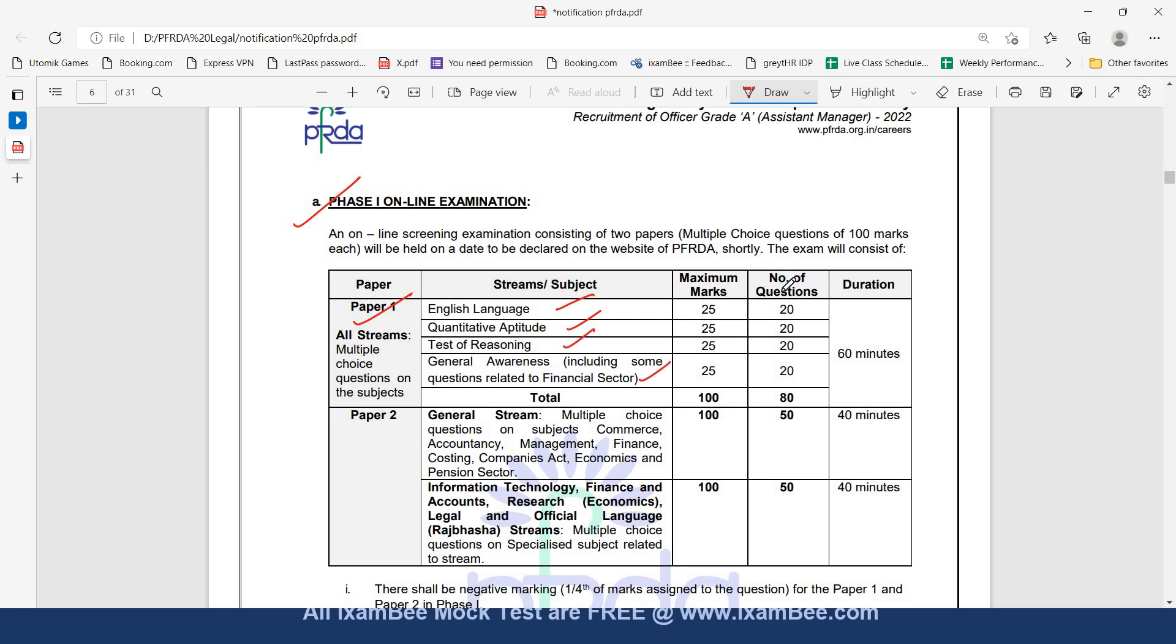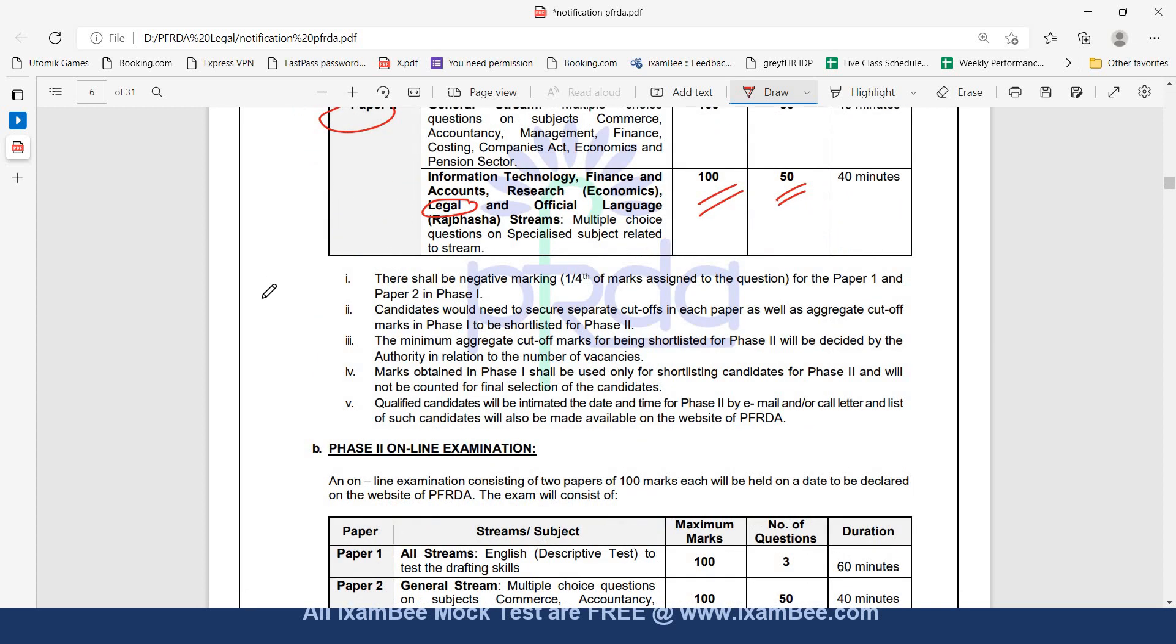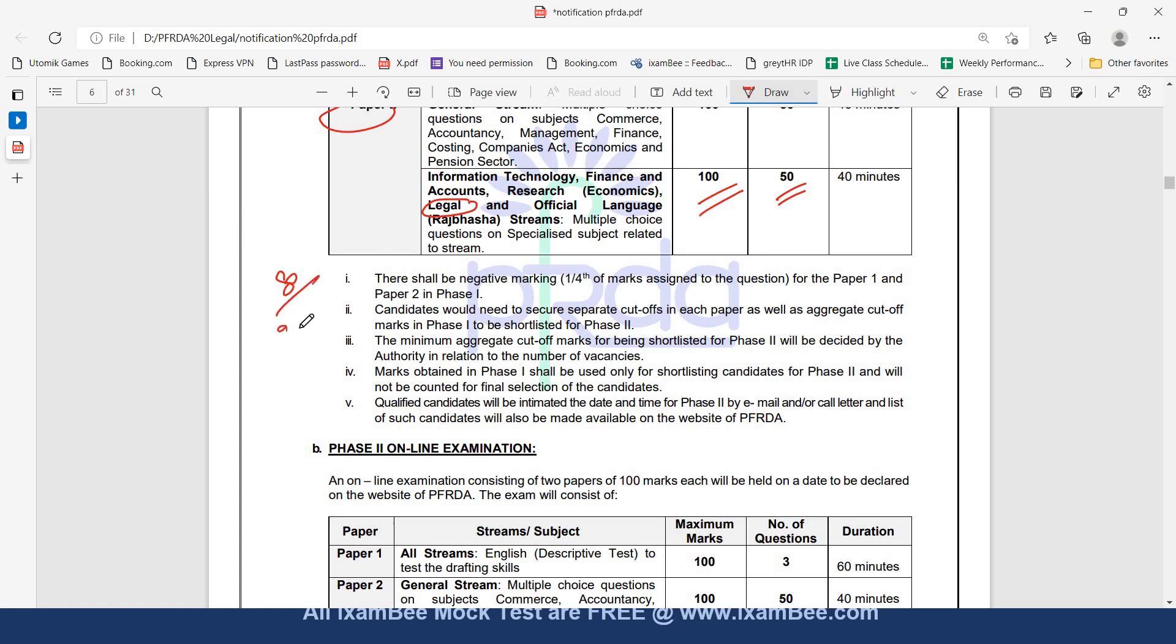Similar to SEBI legal, there will be 20 questions in each subject with maximum marks of 25, so each question will be of 1.25 marks. Duration is 60 minutes. Paper 2 is your law paper having 50 multiple choice questions of 100 marks. There will be negative marking in both papers.